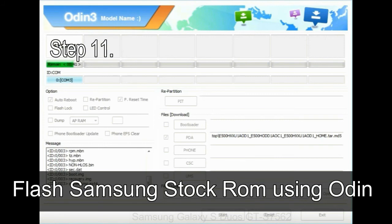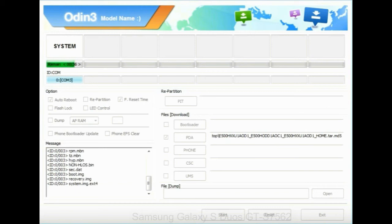Step 11: once you see the green pass message then remove the USB cable from the device. During this process your device will restart automatically.